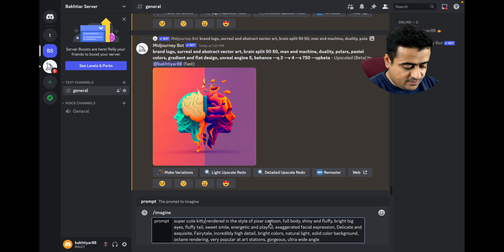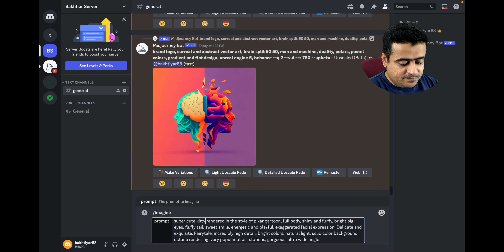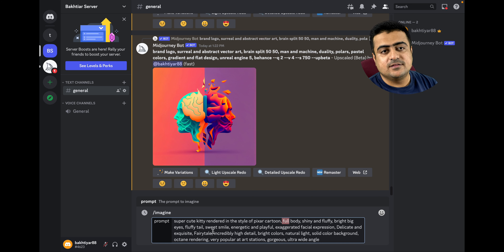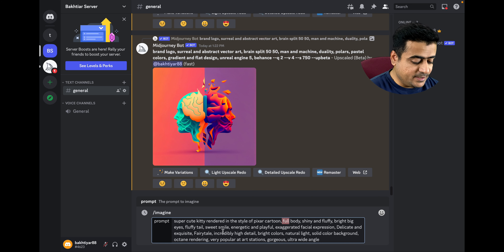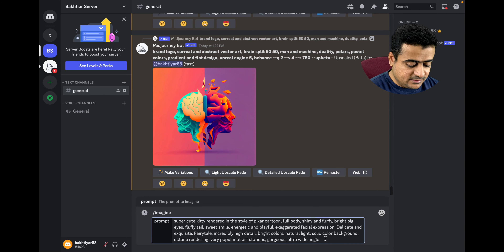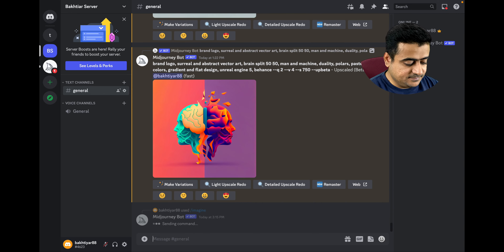We want the cartoon character in Pixar cartoon style, and we want the cartoon character full body shiny. You can add and edit according to your requirement. I think it is okay for me. Let's press enter.